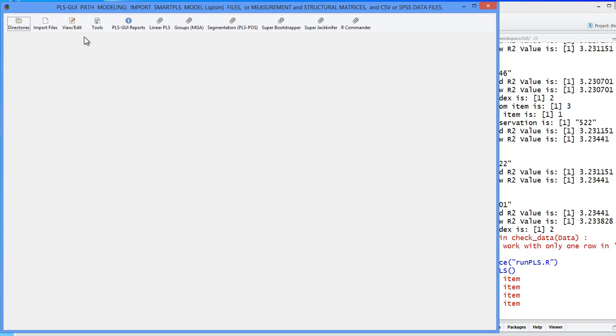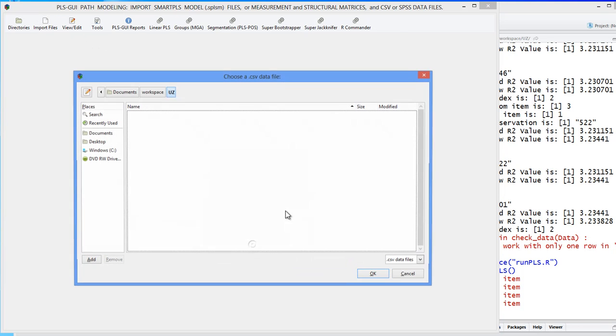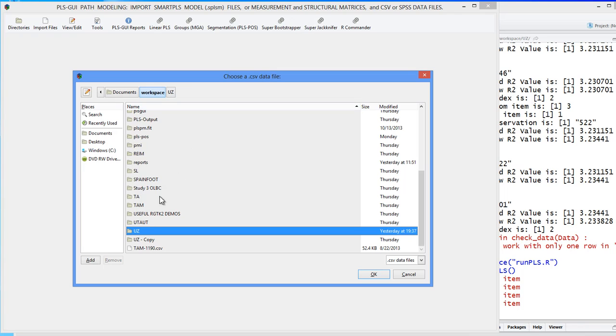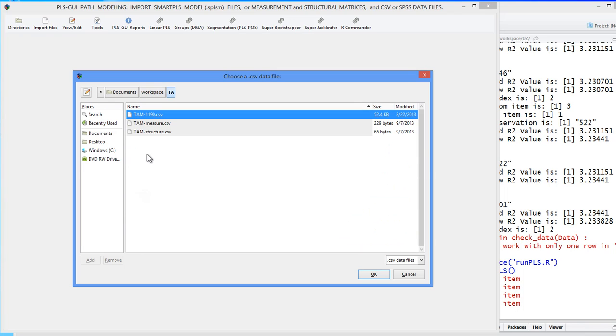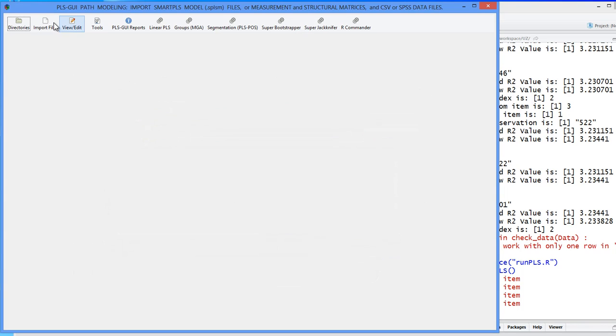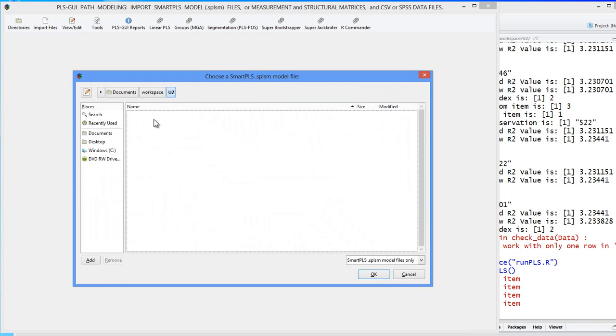We'll load in a pretty large dataset, TAM dataset, with 1,200 observations. And we'll make sure we have the right model for that one. It's this one here.